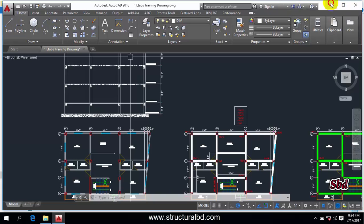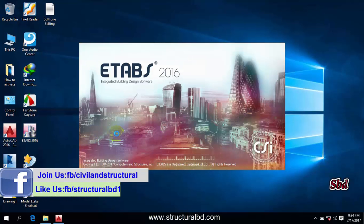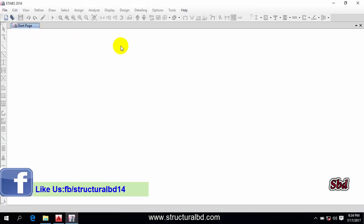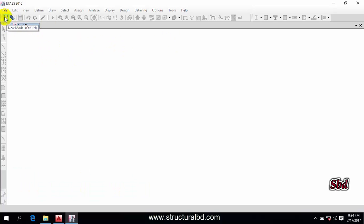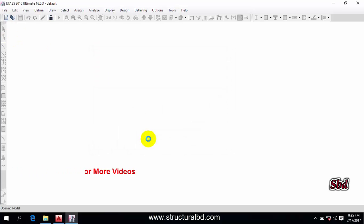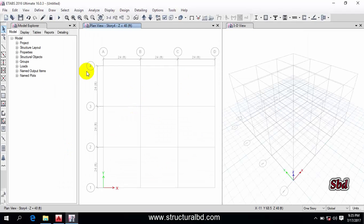When you have installed your program, you will see the ETABS 2016 icon — just double-click on it and it will open this window. Then go to the top left corner where you can see the 'New Model' icon. Click it and it will prompt the model initialization window. Click OK — I'm just showing you an introduction. Click OK and you can see when you open a new file, you get this window.